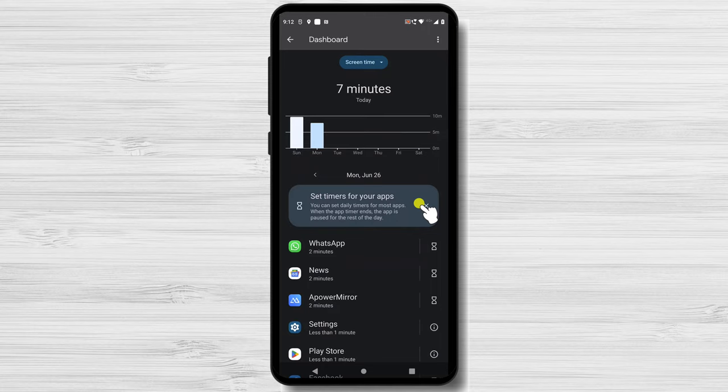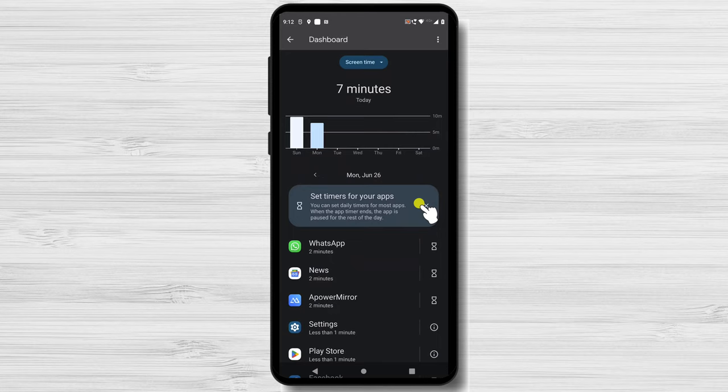It's critical to be aware of how much time you spend using certain app categories. Do you use entertainment apps more frequently than learning or fitness applications? You can use this information to determine areas where you might want to make changes to have a healthy digital balance.